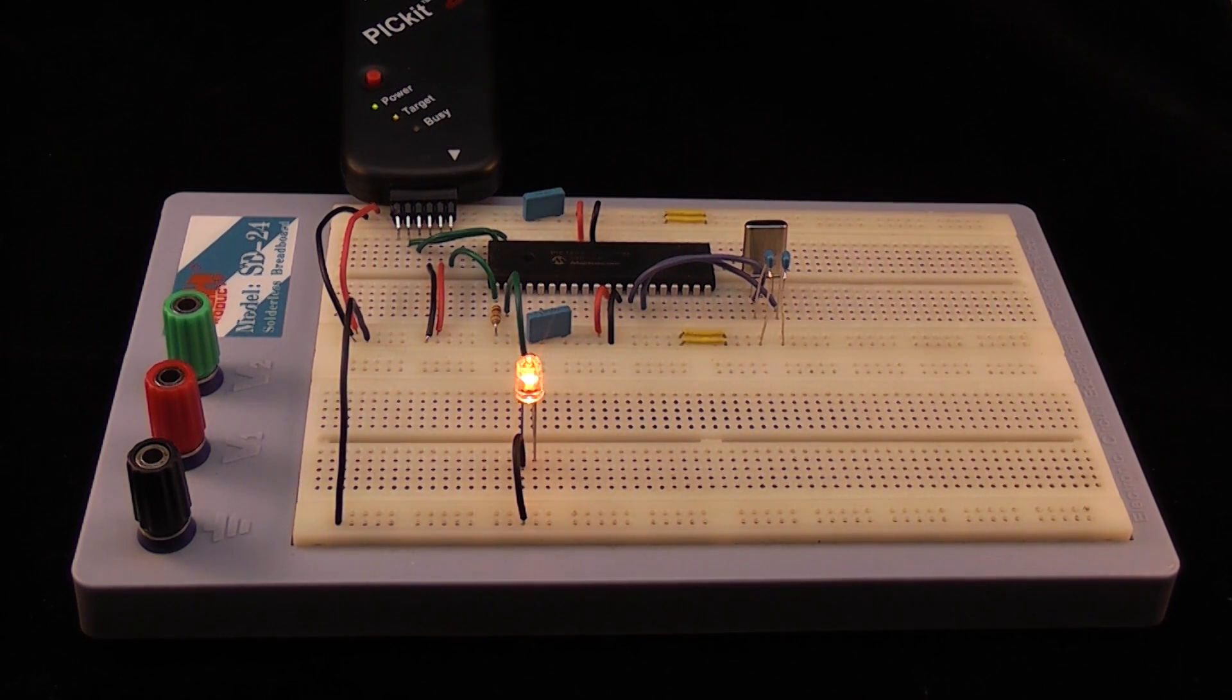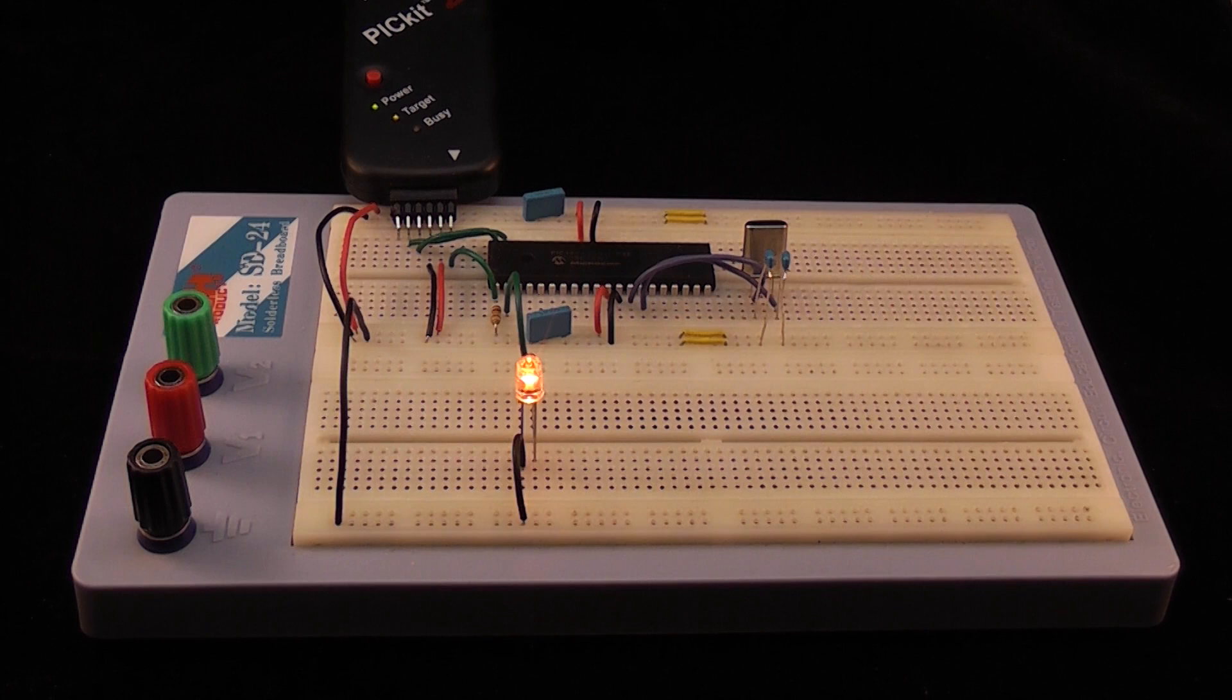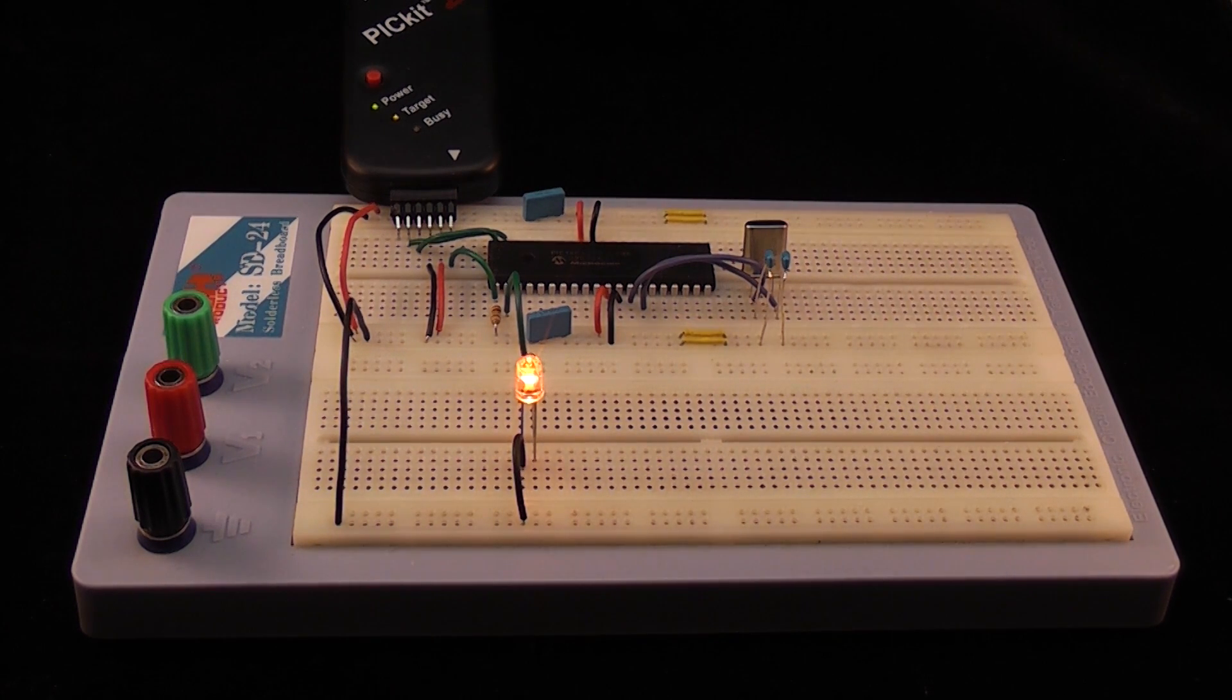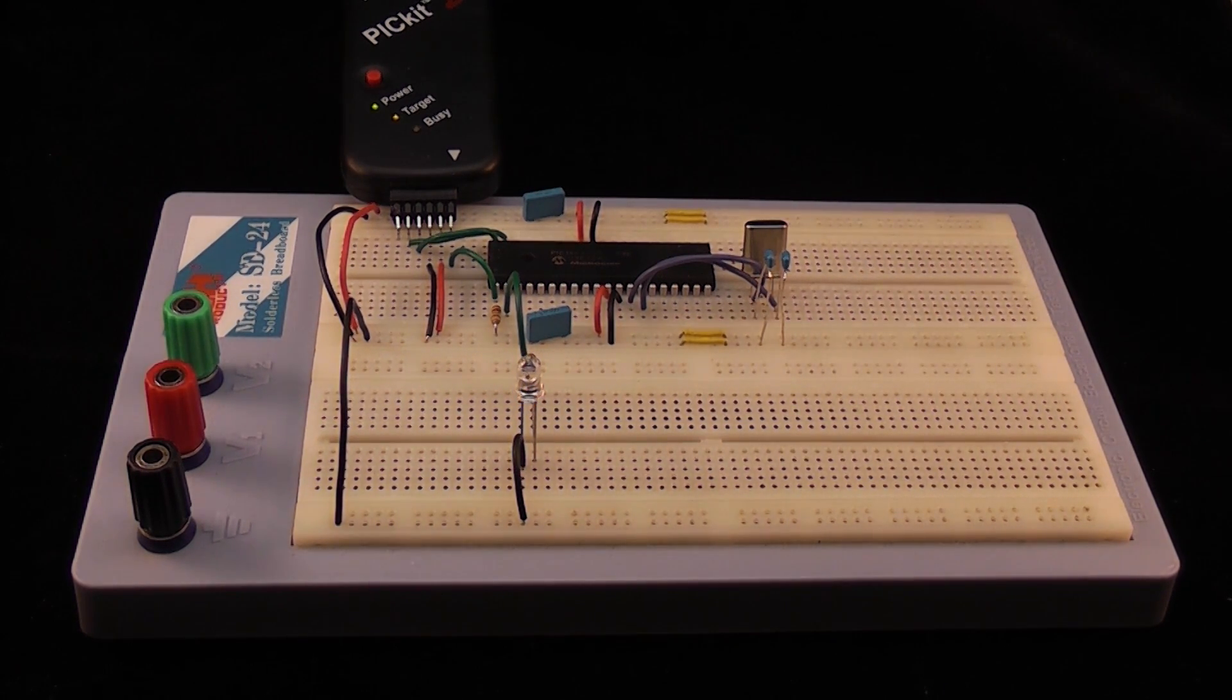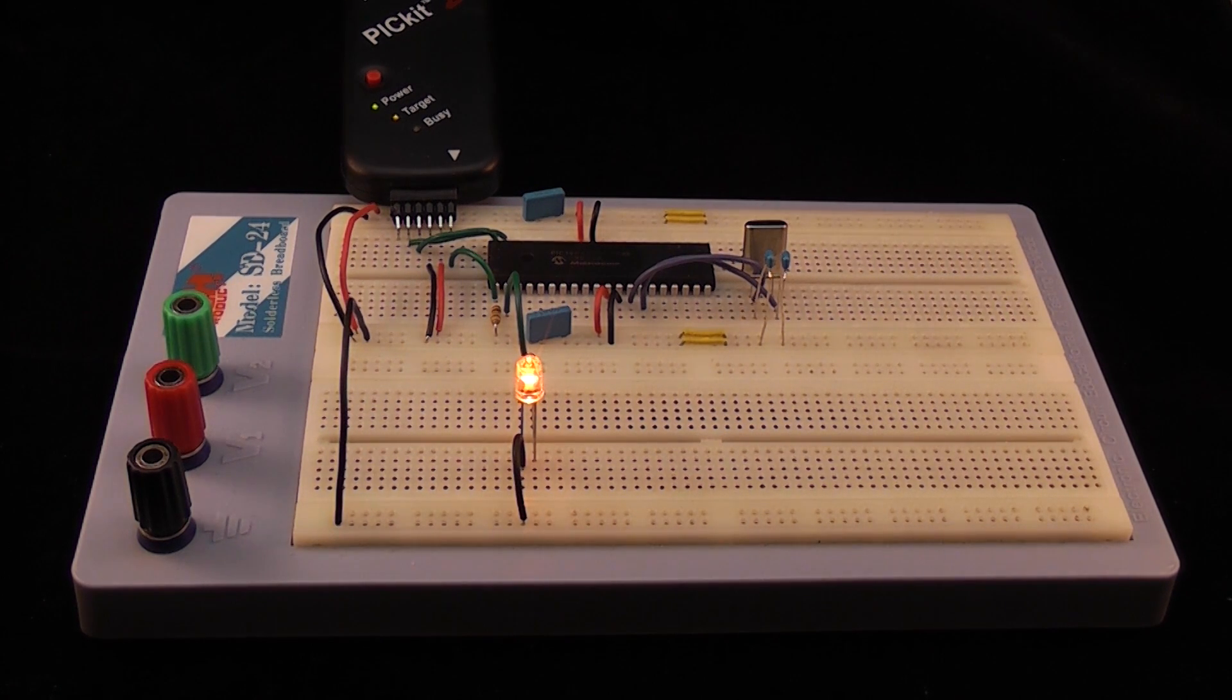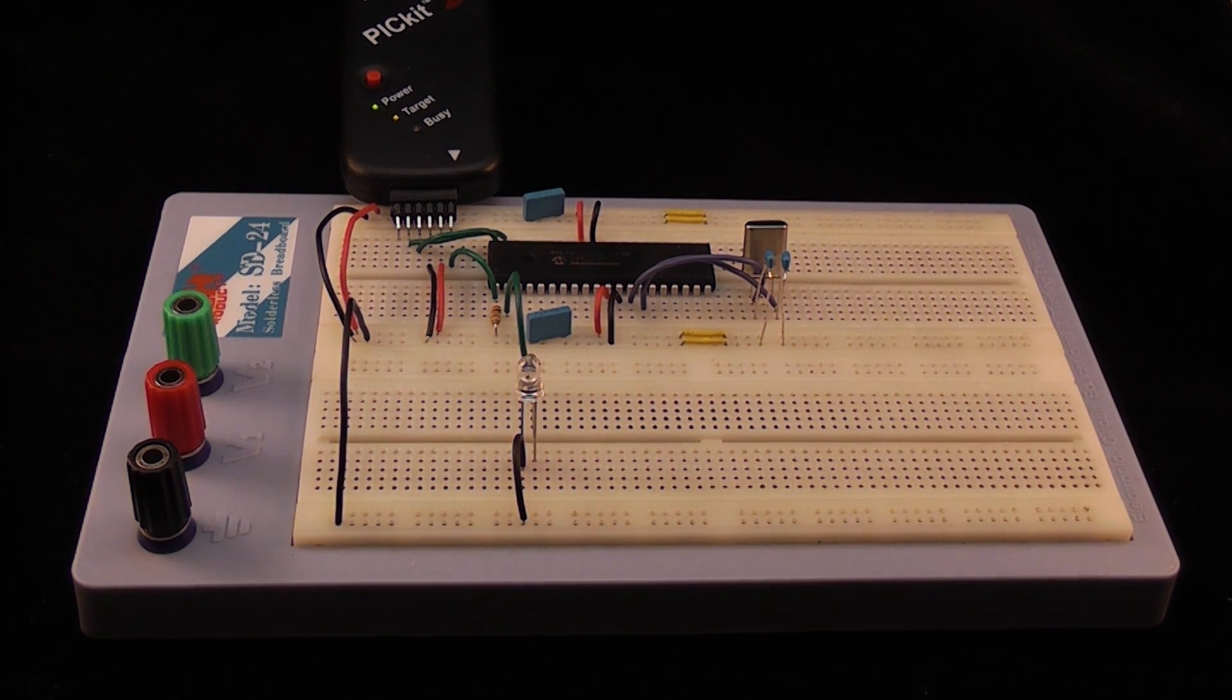To control the brightness of an LED you can vary the power which is sent to the LED. The more power the LED receives the brighter it is, the less power the dimmer it is. However, microcontrollers are digital, meaning they only have two power states: on and off.